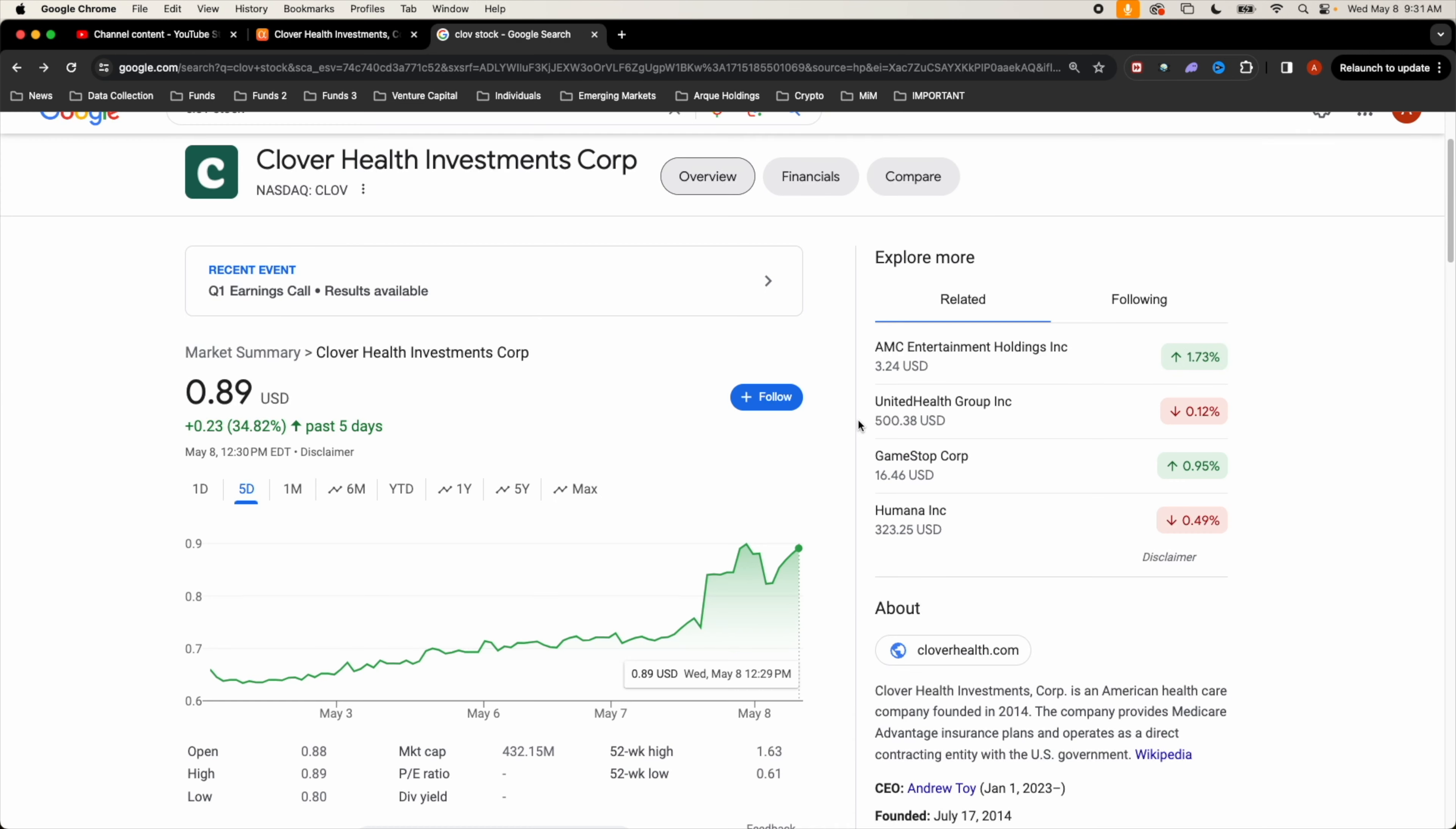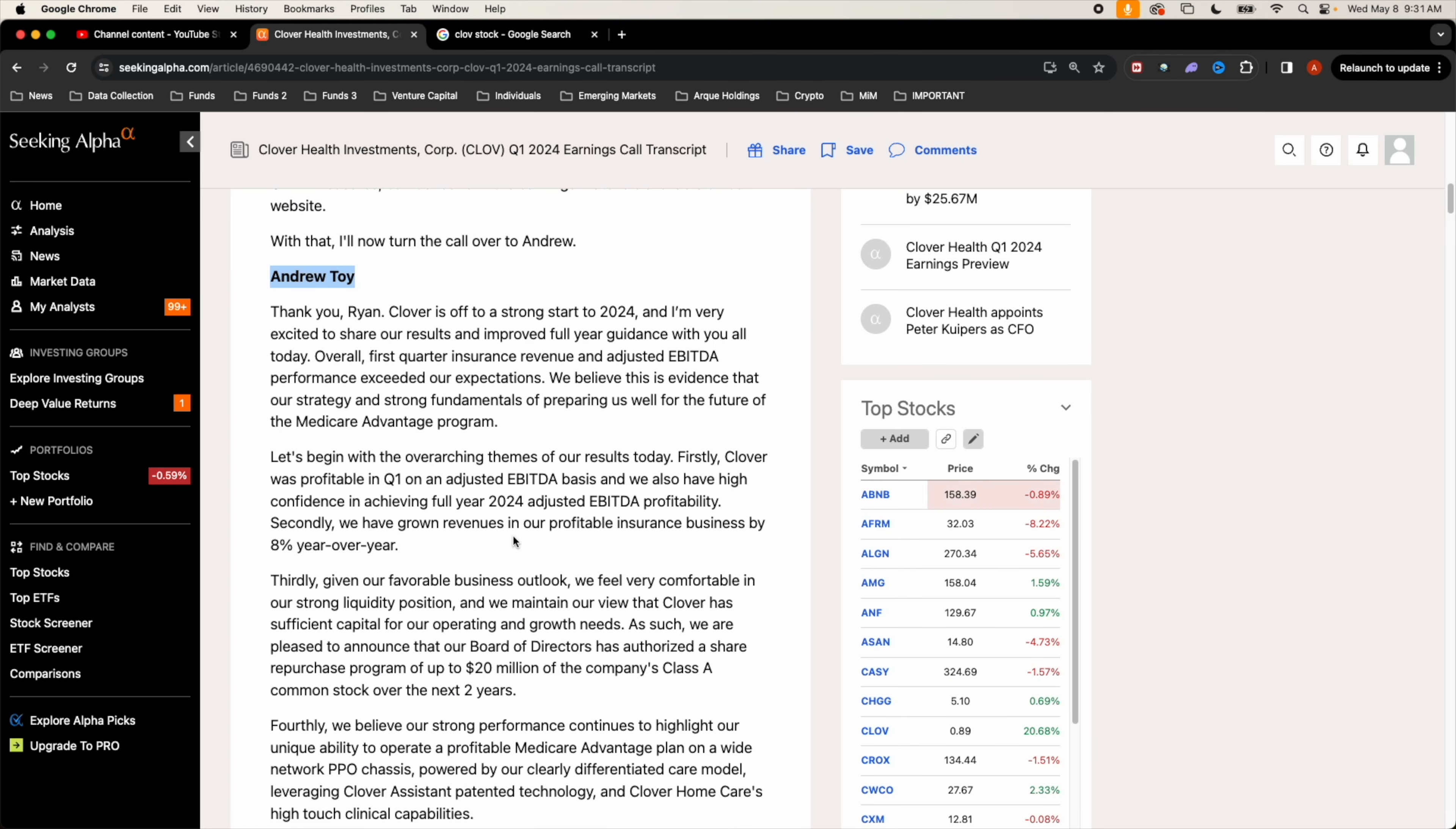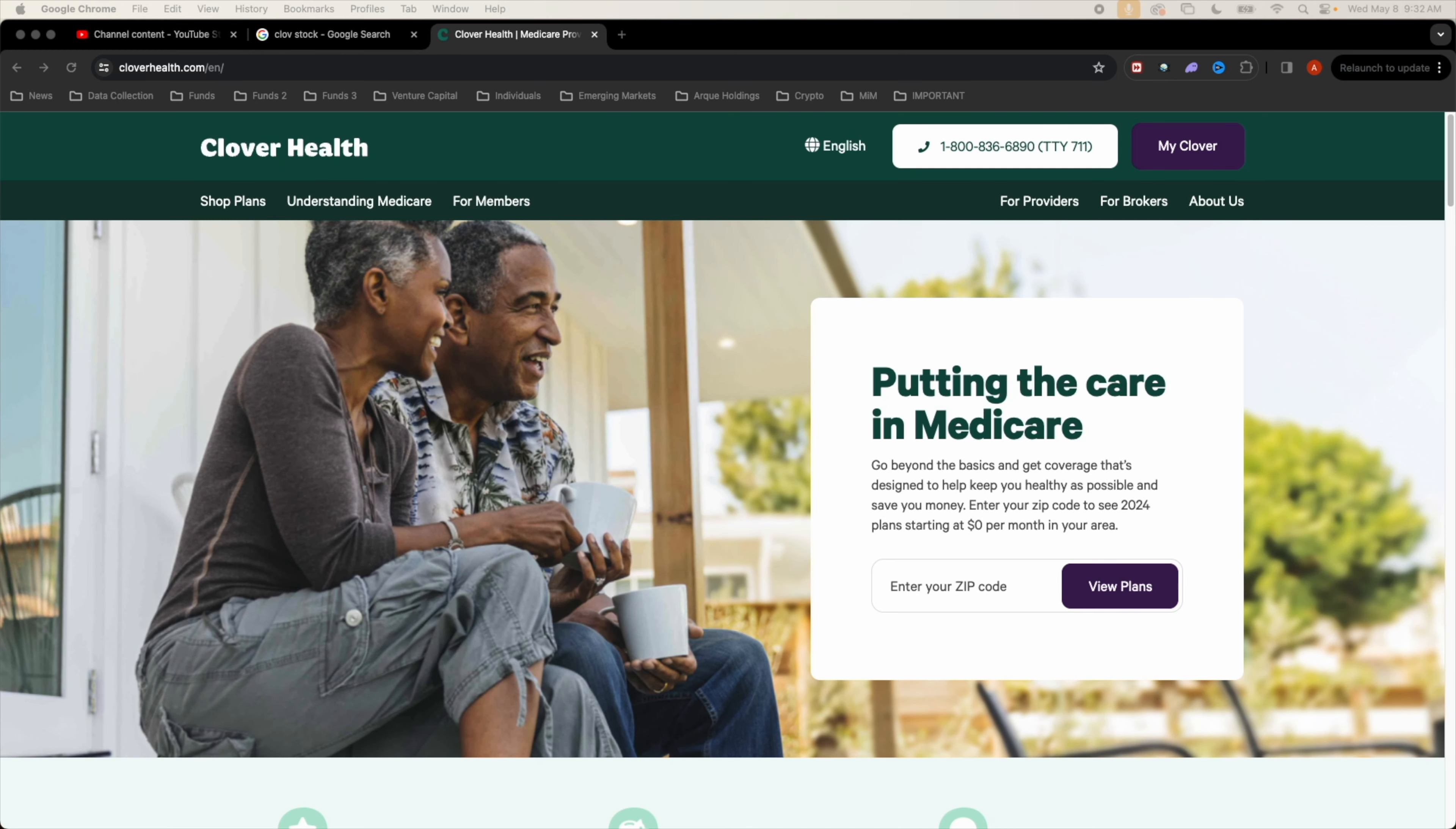Quarter one 2024 earnings call just released, we'll take a look at some of the improvements they are having. Right off the bat, Andrew Toy has currently announced that the board of directors has authorized a share repurchase program of up to 20 million of their own shares over the next two years.